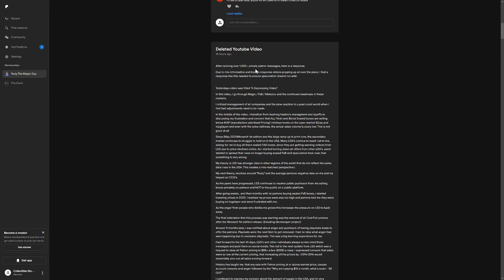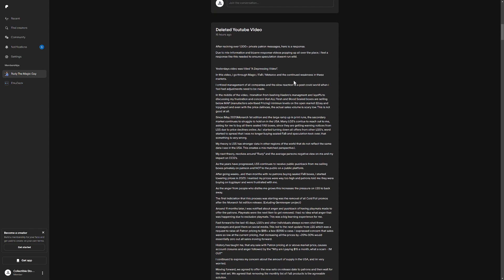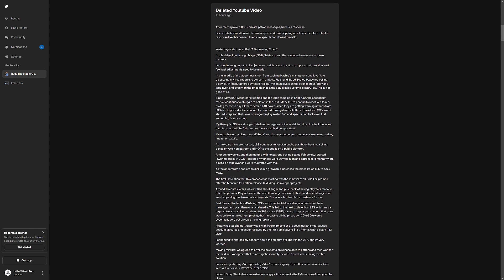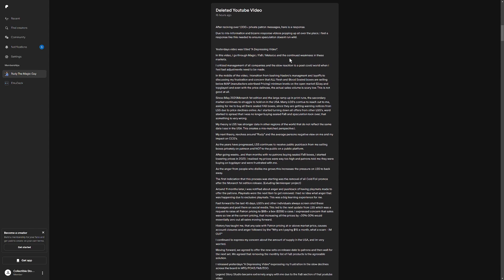So after receiving 1,000 plus private patron messages, here is a response. Due to the misinformation and bizarre response videos popping up all over the place, I feel a response like this is needed to ensure speculation doesn't run wild. So in yesterday's video titled A Depressing Video, I go through Magic, Fab, MetaZoo, and the continued weakness in these markets. I criticize the management of all companies and the slow reaction to a post-COVID world when I feel fast adjustments needed to be made. In the middle of the video, I transition from bashing Hasbro's management and layoffs to discussing my frustration and concern that all Flesh and Blood sealed boxes are selling below map, manufacturers advertise pricing minimum levels on the open market, eBay and TCG player, and even with the price declines, the actual sales volume is scary low. This is not good at all.